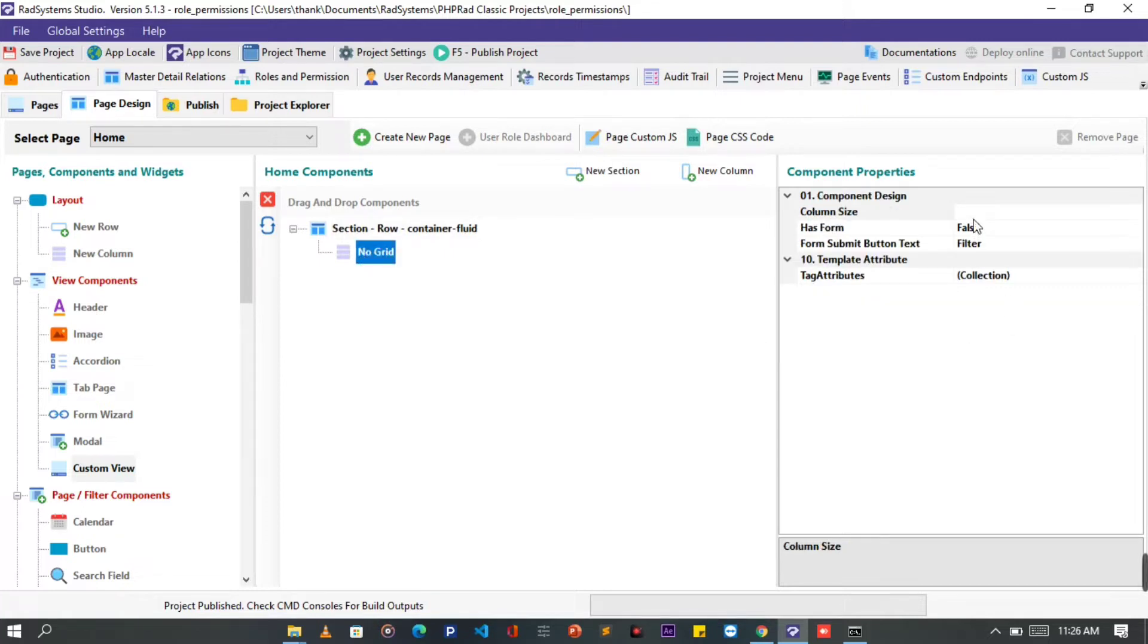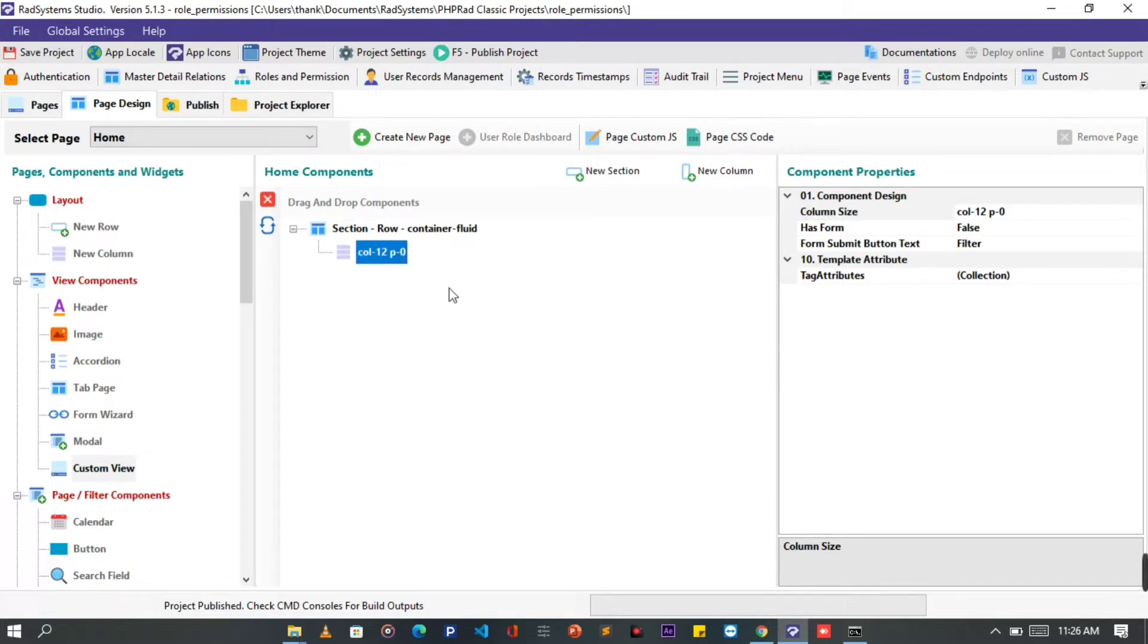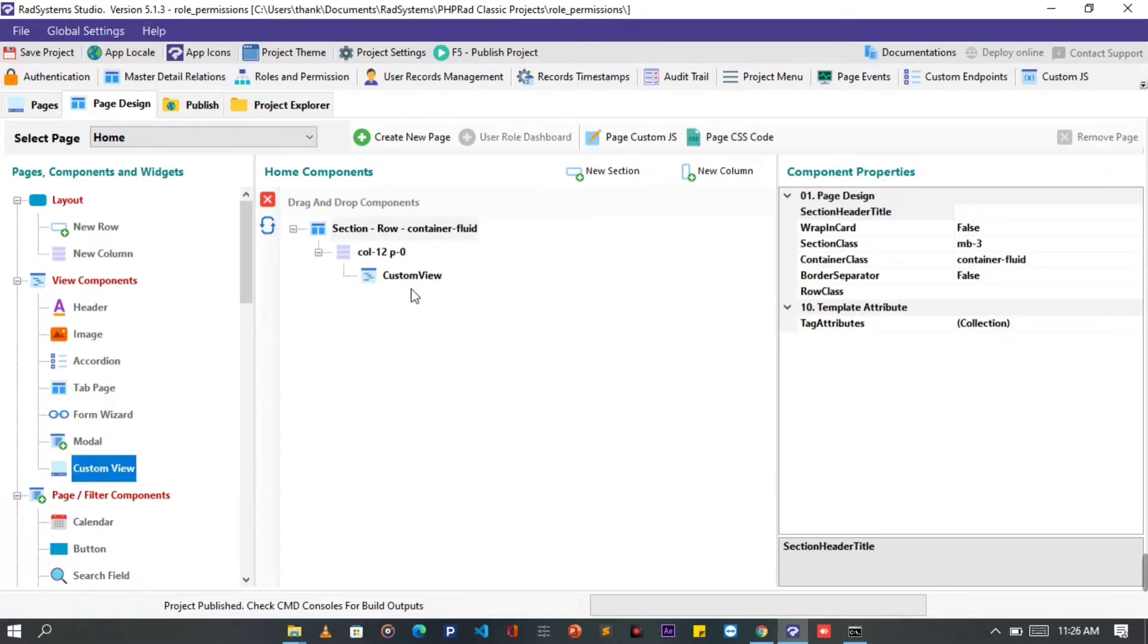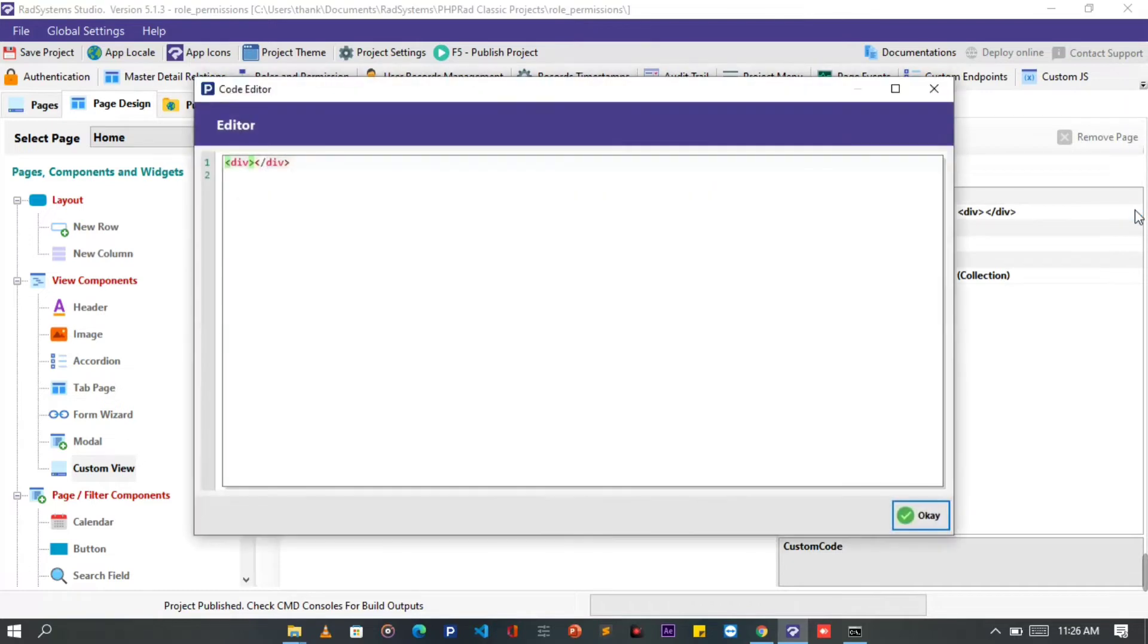I'm going to give this column a class of col-12 with padding of 0. We can equally achieve both properties using a W100 class. This will give our column a maximum width size of 100%. After that, let's drag and drop or double click on a custom view to add.